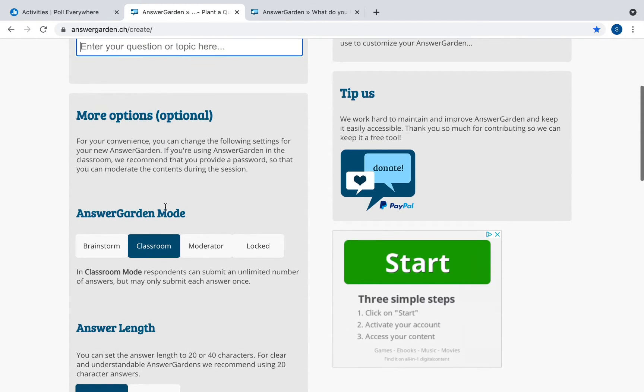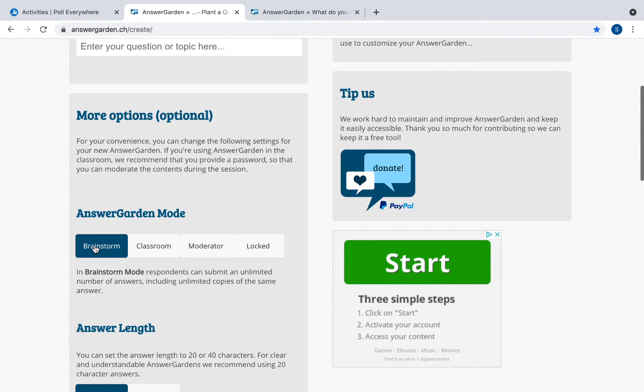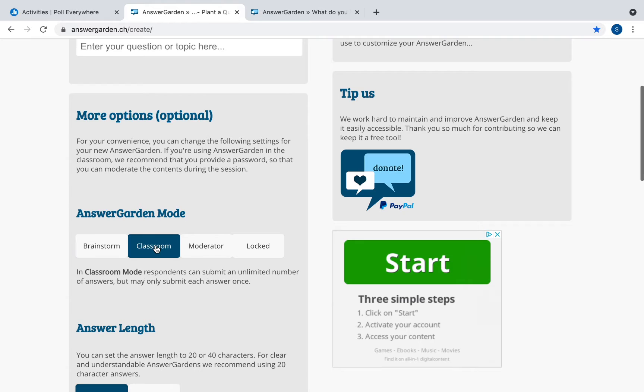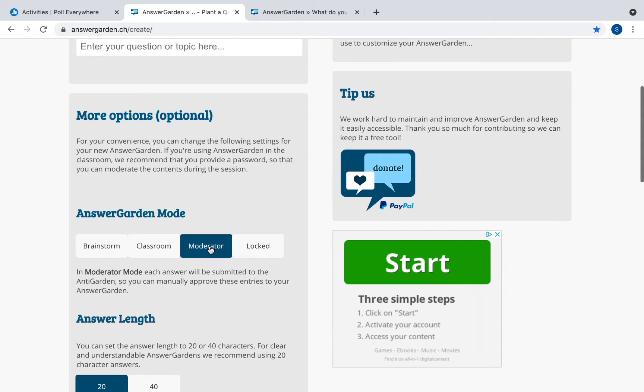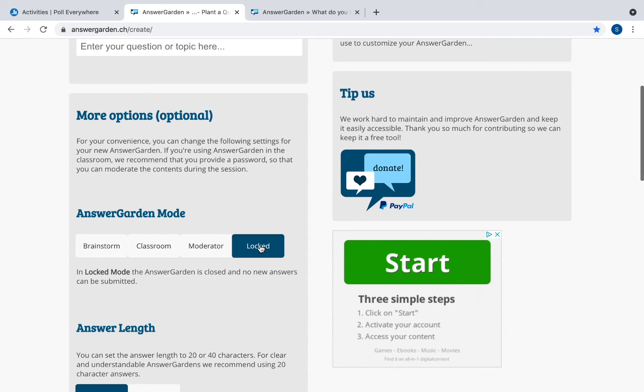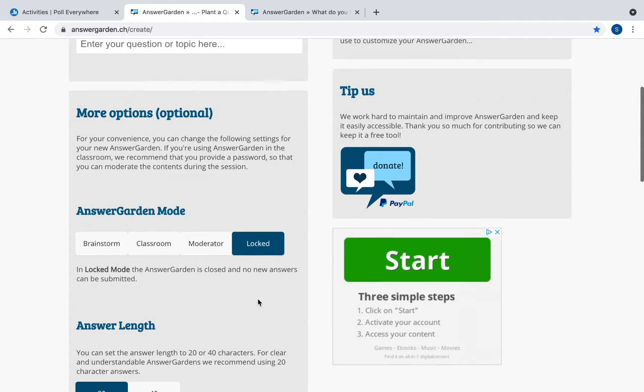You can have it as a brainstorm mode where students can submit unlimited number of answers including copies of the same answer. Classroom mode students can submit unlimited number of answers but may only submit each answer once so it cannot be the same answer. A moderator mode in which the answer will be submitted to AnswerGarden so you can manually approve the entries on your AnswerGarden. And a locked mode which is when you will want to lock it to prevent any students from entering in new answers.